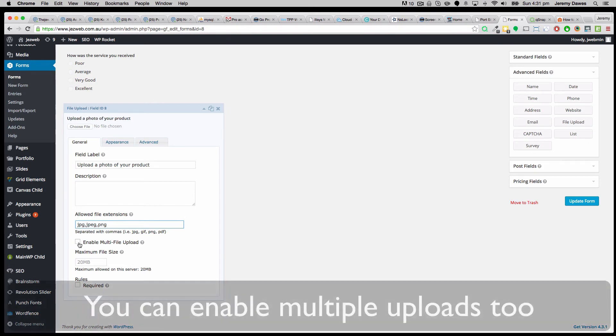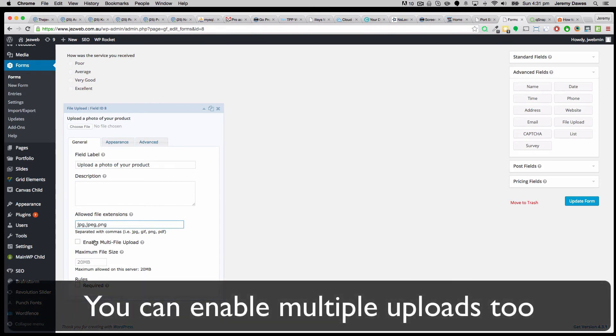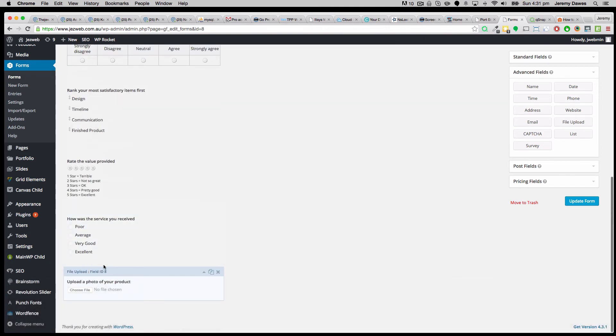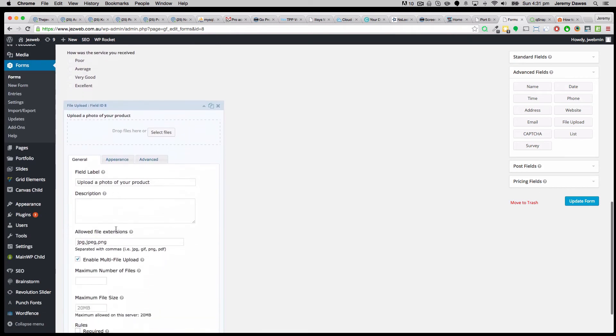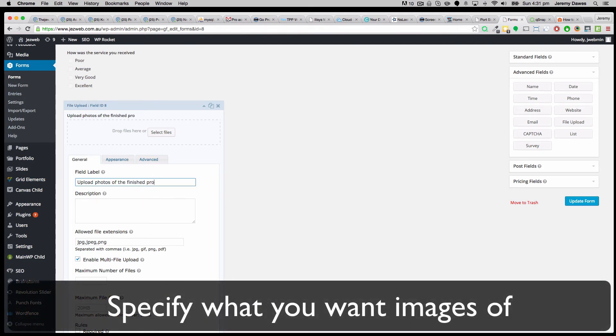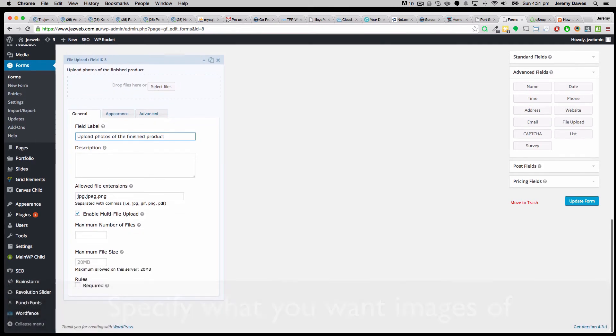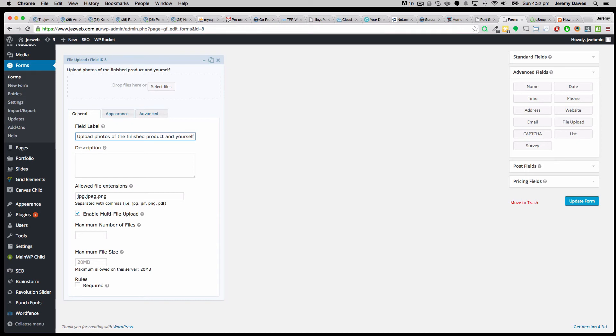And we could make it a multi-upload if we wanted to, but probably one photo would be enough, I suppose. But upload photos of the finished product, or and yourself. Probably nobody will take that off their app, but you never know. But you could put in like upload a picture of your house or upload a picture of your new hot water heater or your new kitchen or something like that.